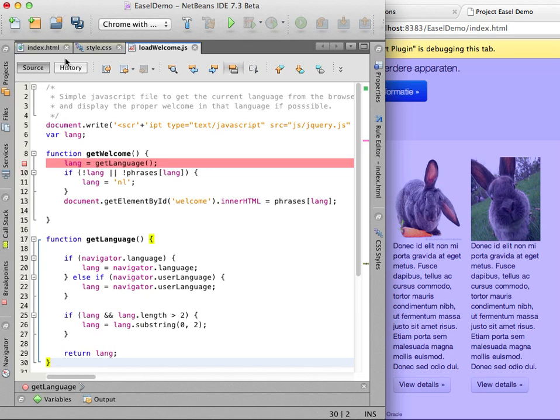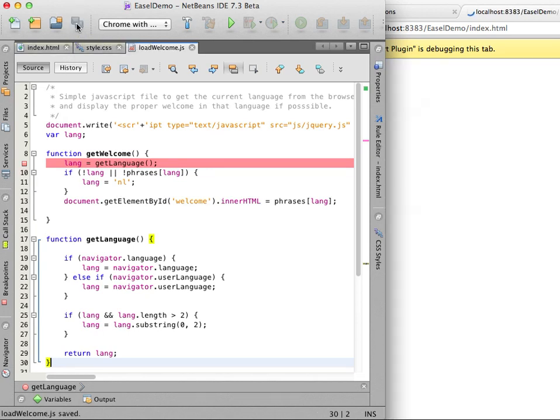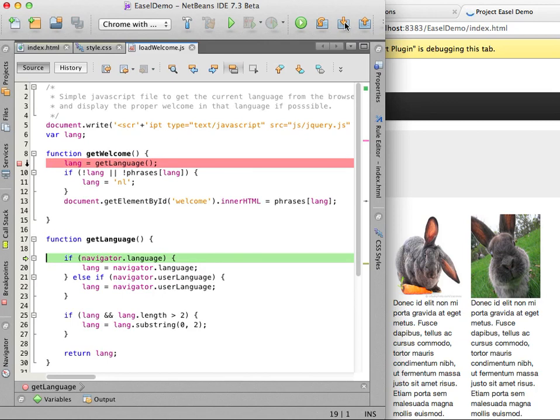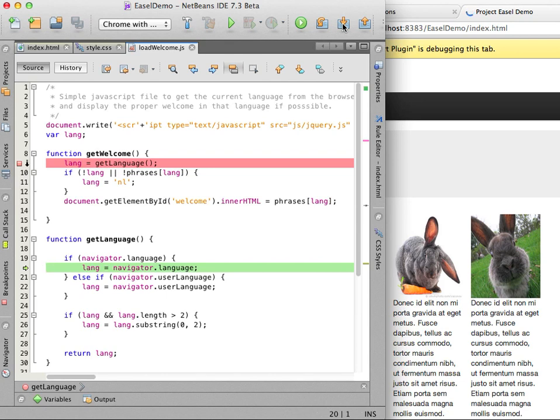I save the file and the page automatically reloads in the browser. When the breakpoint is hit in the debugger I step into the new method and I can see in the tooltip that the lang variable is now set to English. When I step out of the method and let the page finish loading I see that the top paragraph is now in English.